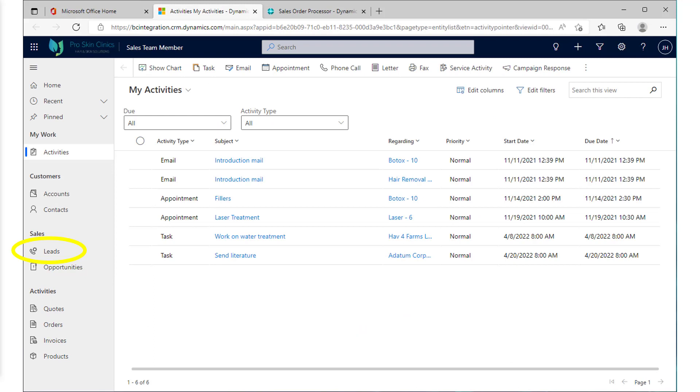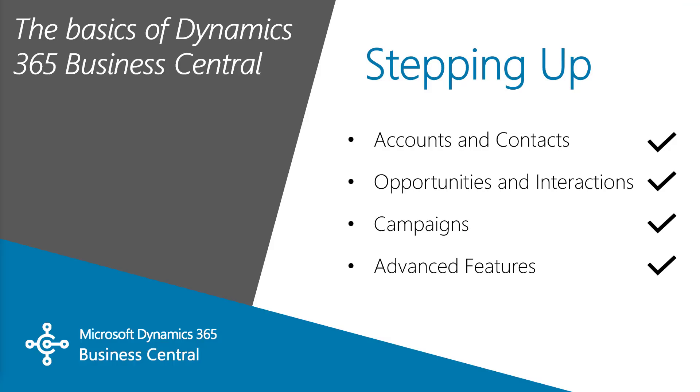Those activities will be grouped together. I can then assign those leads to my salespeople so that they can work the leads.